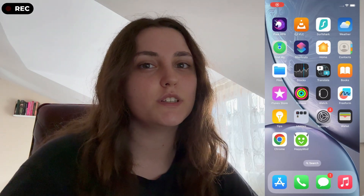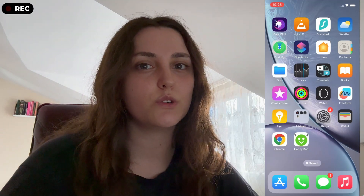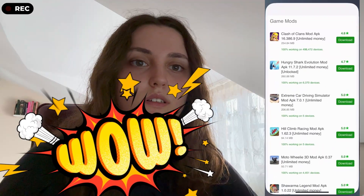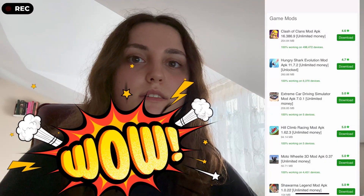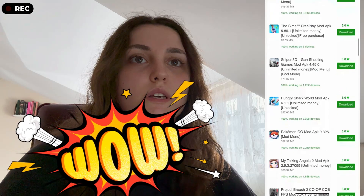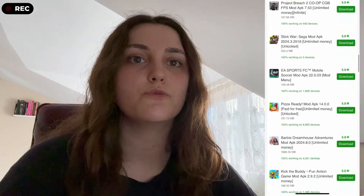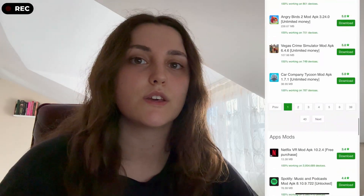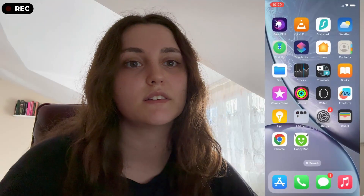Hello everyone, welcome back to another tutorial. In today's tutorial we're going to be taking a look at HappyMod. As you can see it is already downloaded in our device and if you take a look inside you're going to be seeing a lot of modded applications inside the application itself. So if you want to have access to all of these, just follow the tutorial.